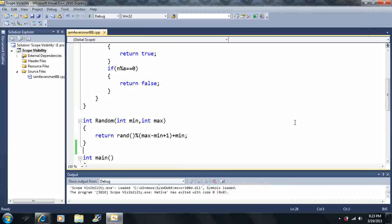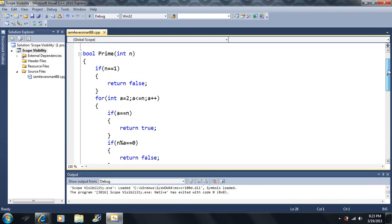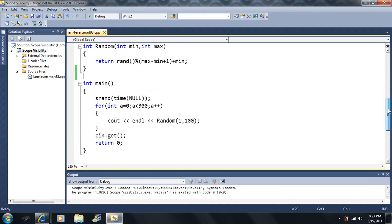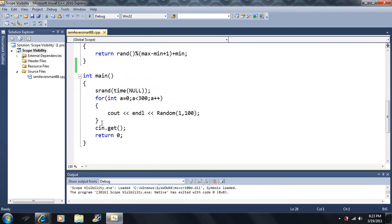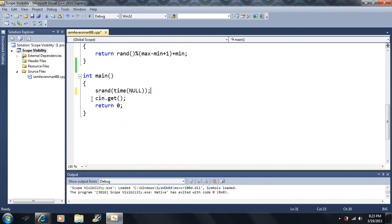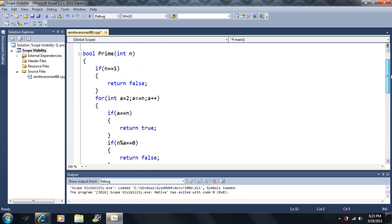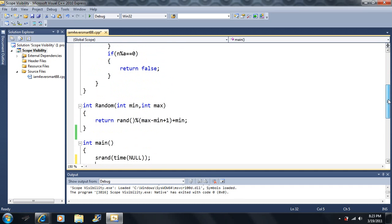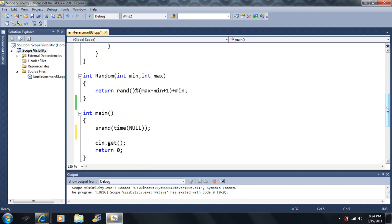We have now written a prime number algorithm and a random number algorithm. What I want to do is write random prime numbers to the screen. I want to use these two functions together to write random numbers to the screen.